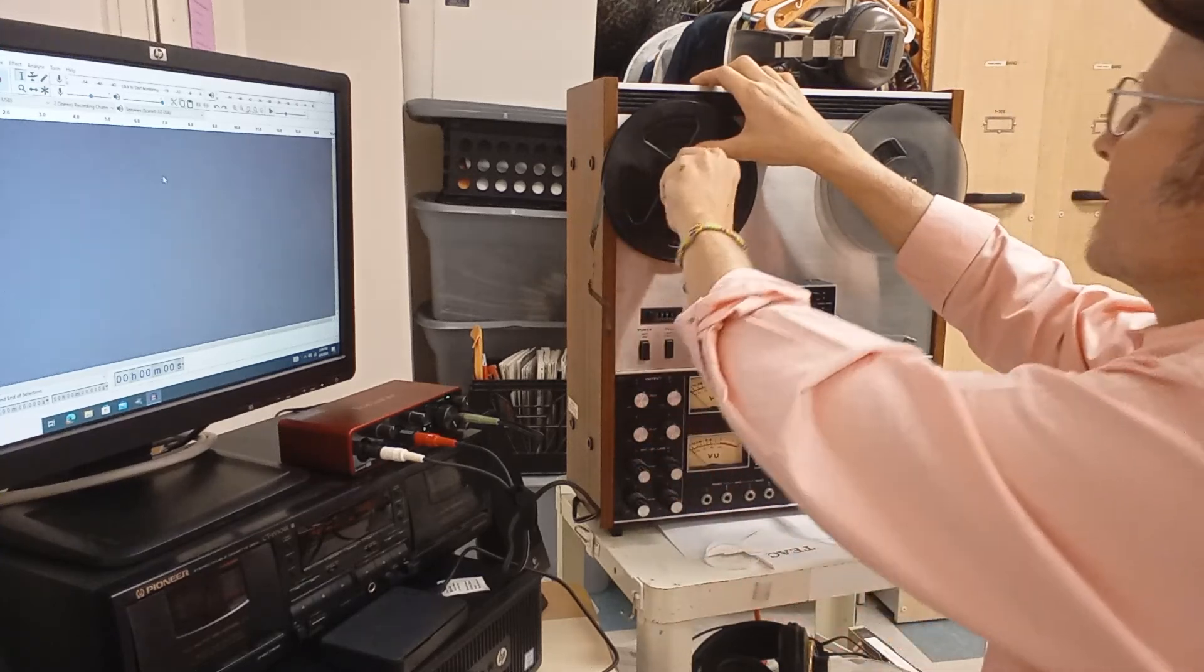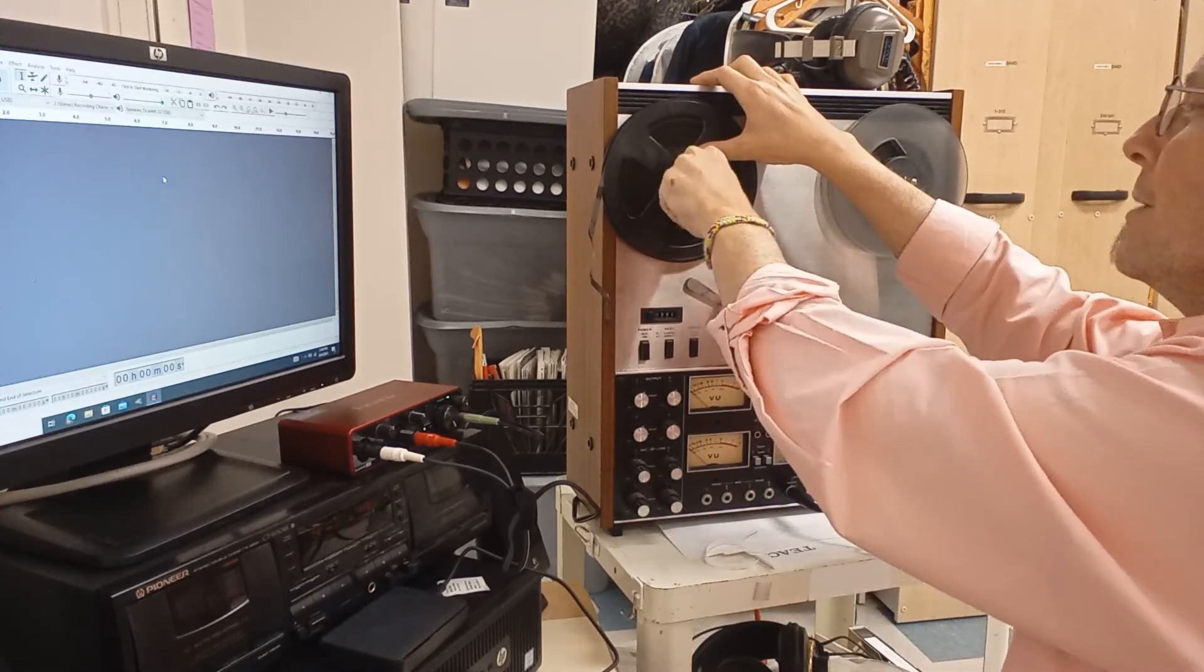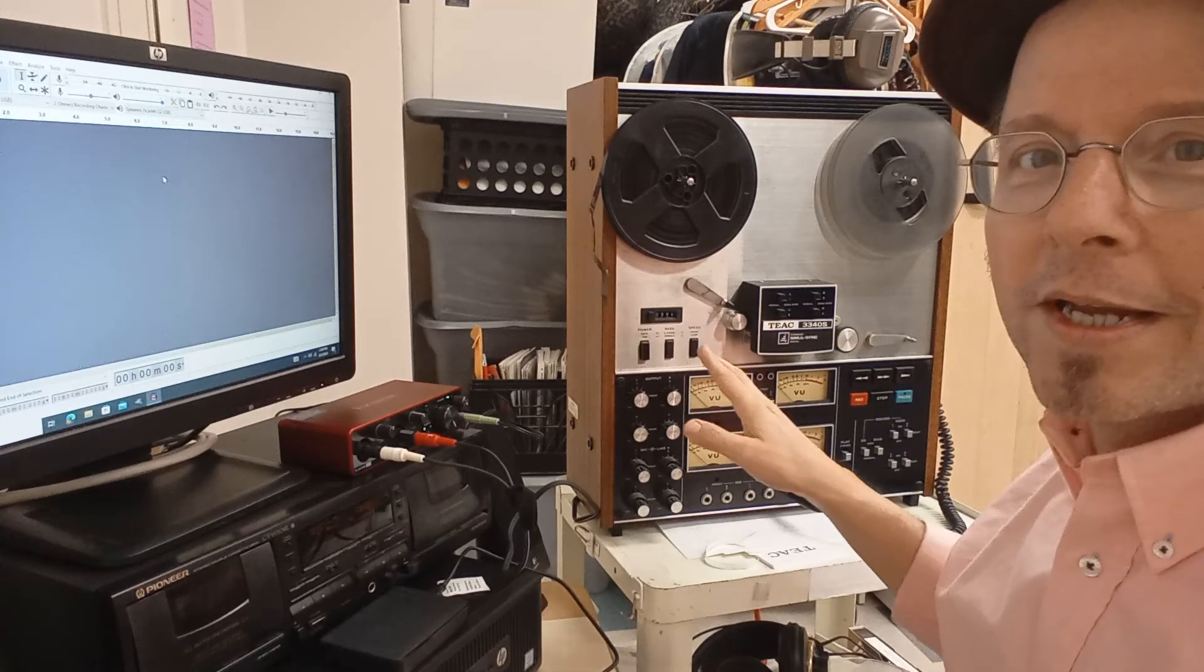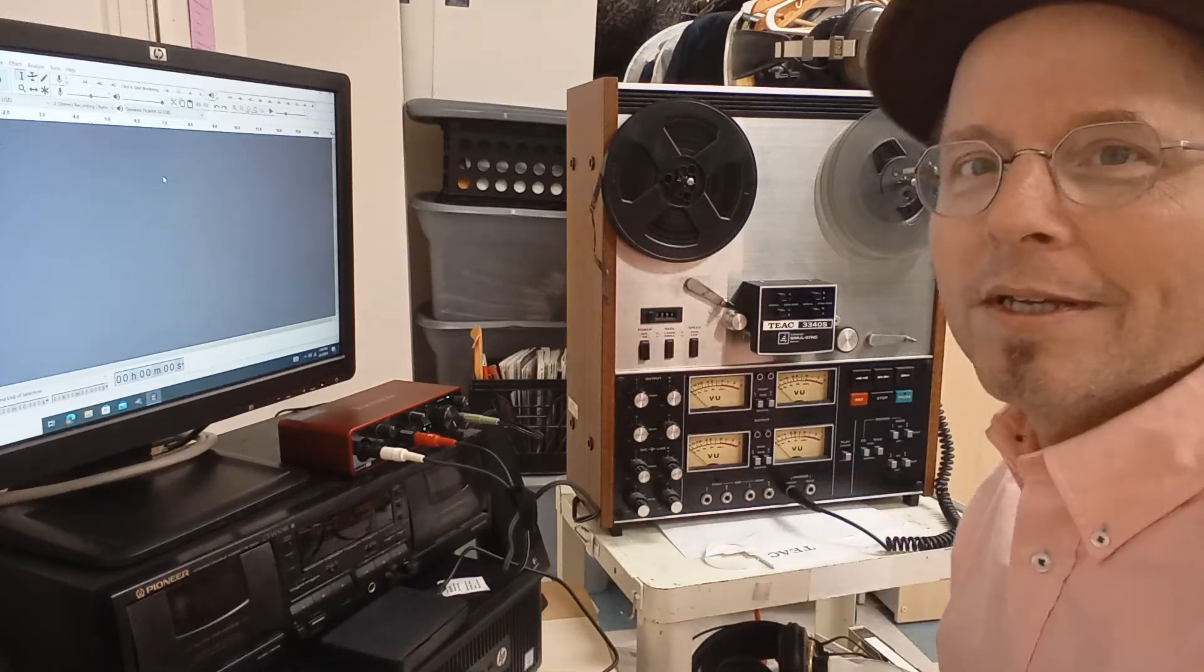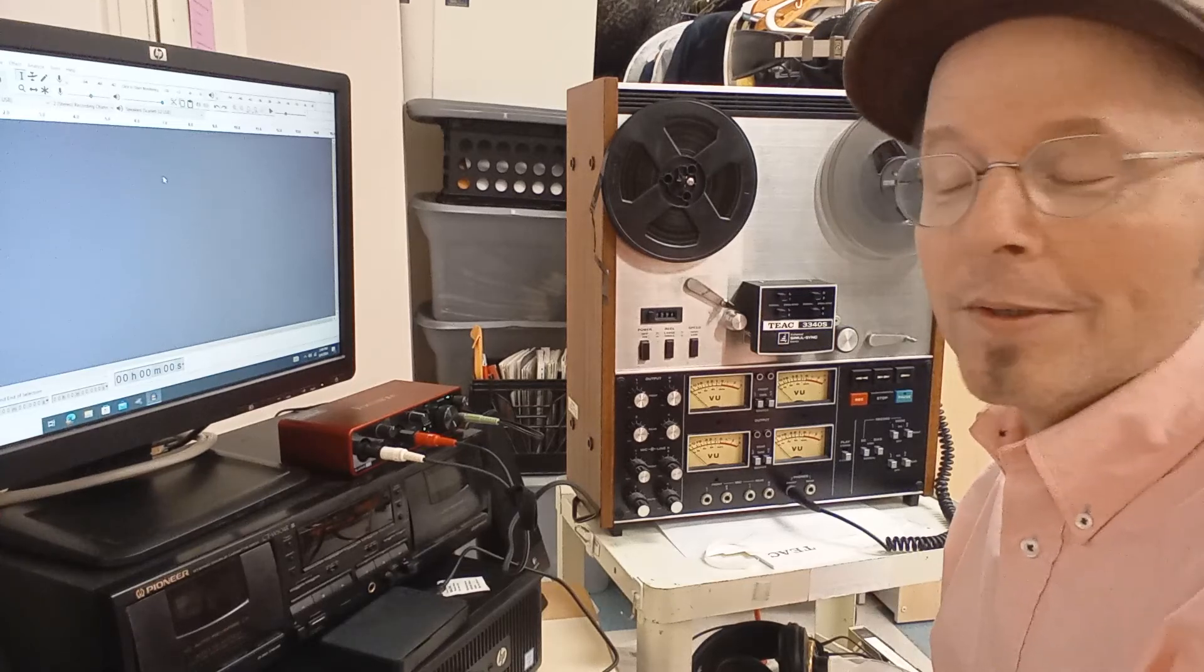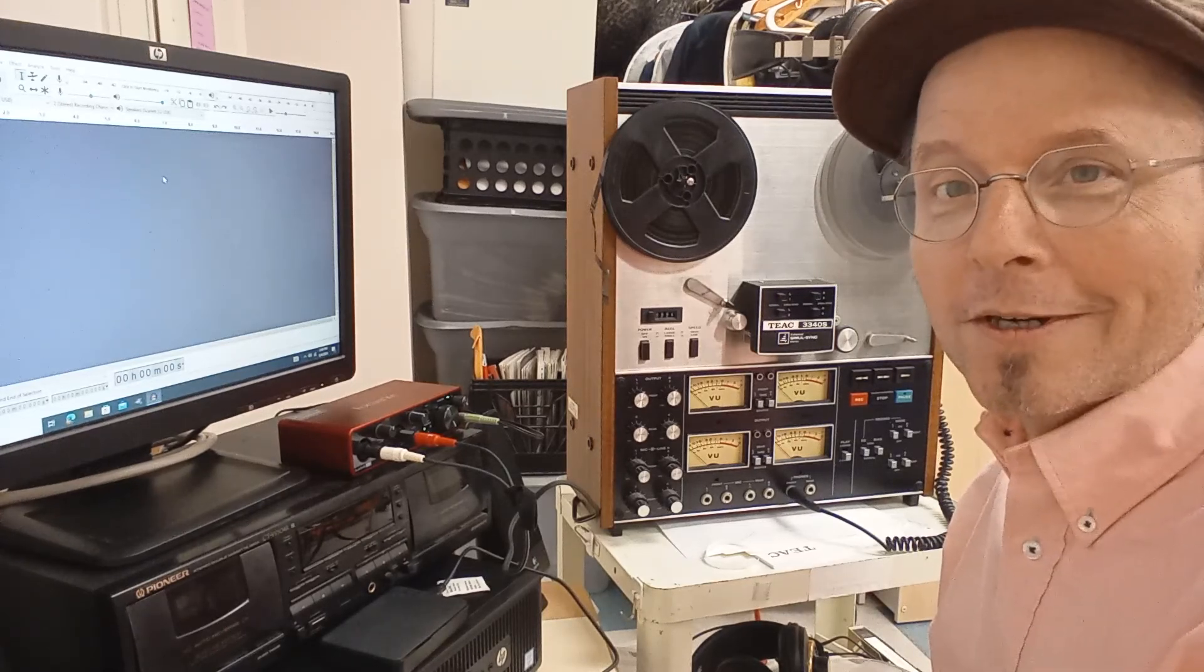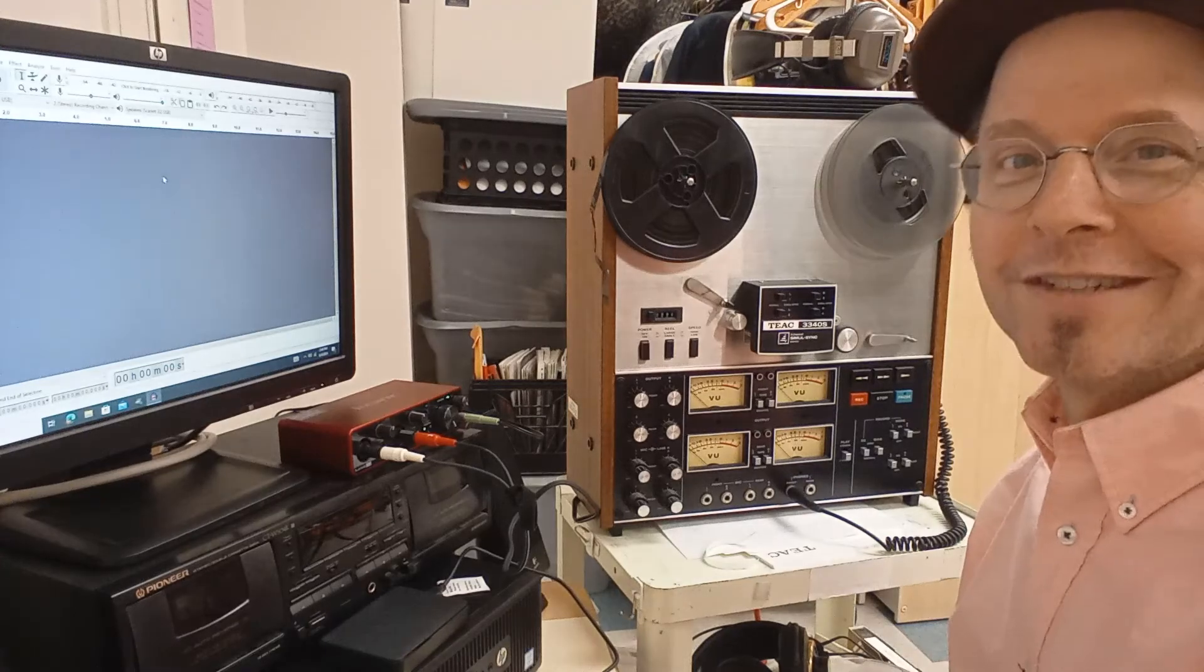I'm going to be running it out of here into Audacity to transfer it and maybe clean it up a little bit, and add it to our digital archives. So that's what we're doing.